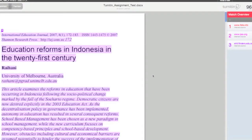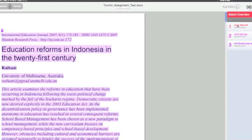Right, so now what you can see once we're in Turnitin is you can see your assignment here on the left, and I know that in this particular case I copied three distinct publications, and so you can see on the right I have one, two, three matches.